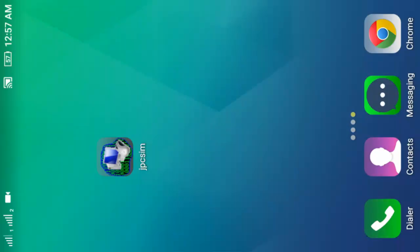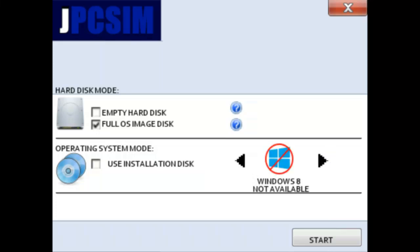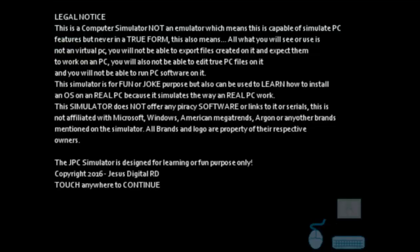Then open the app. Here you can choose your Windows version. Windows 8 is not available, Windows 8.2 is available, Windows 10 is available, and Windows 10.1 is not available. So you can choose Windows 7 and press Start.